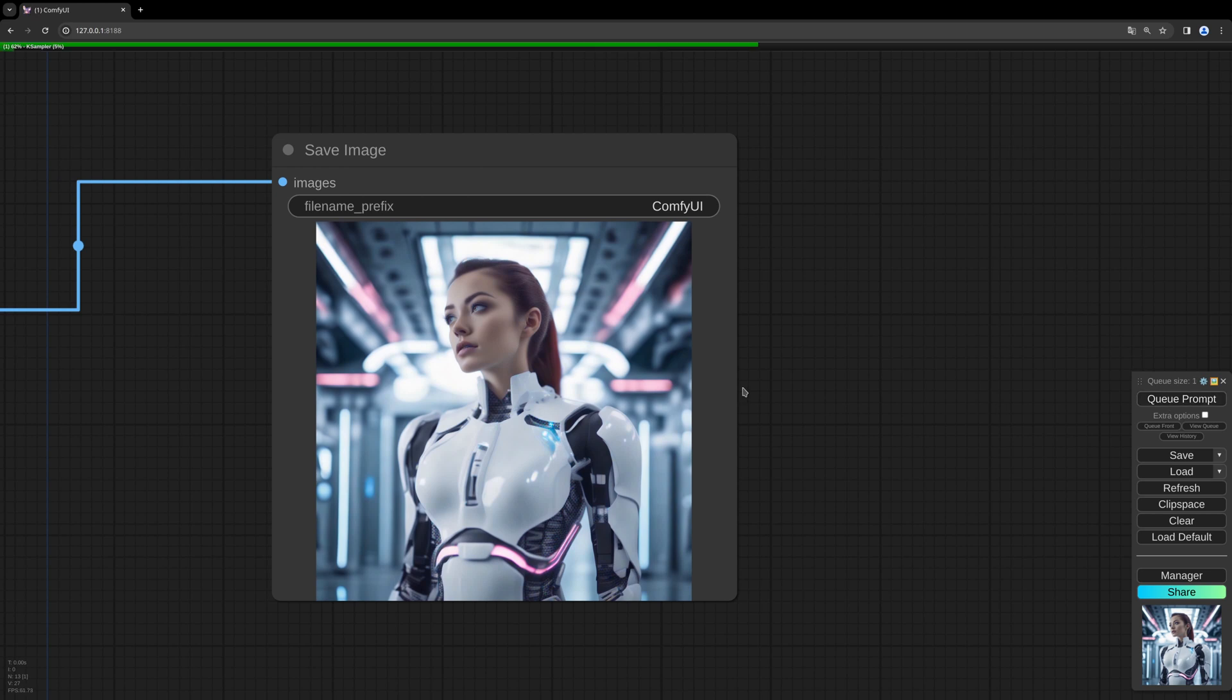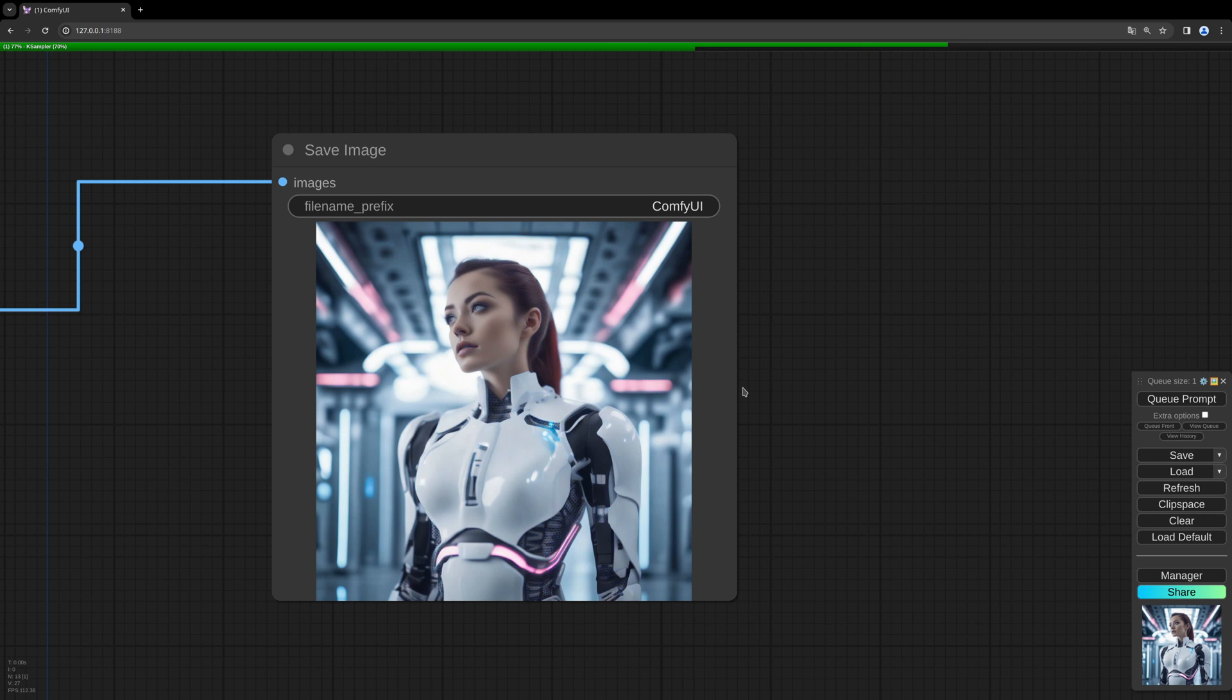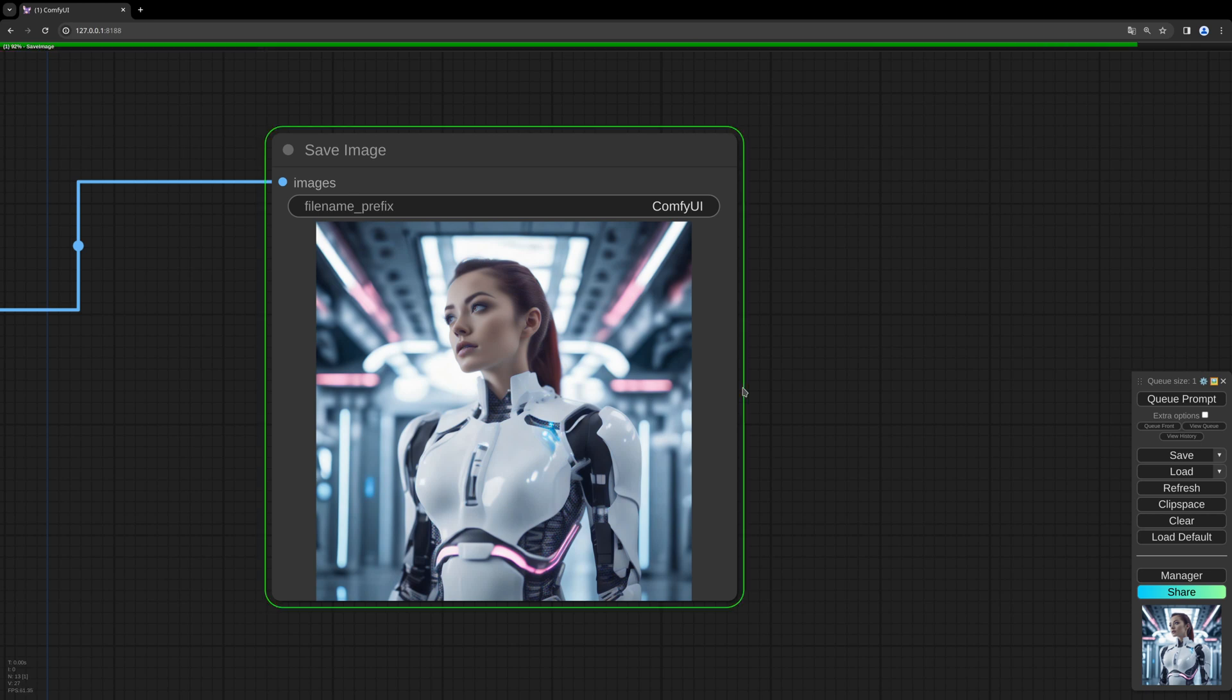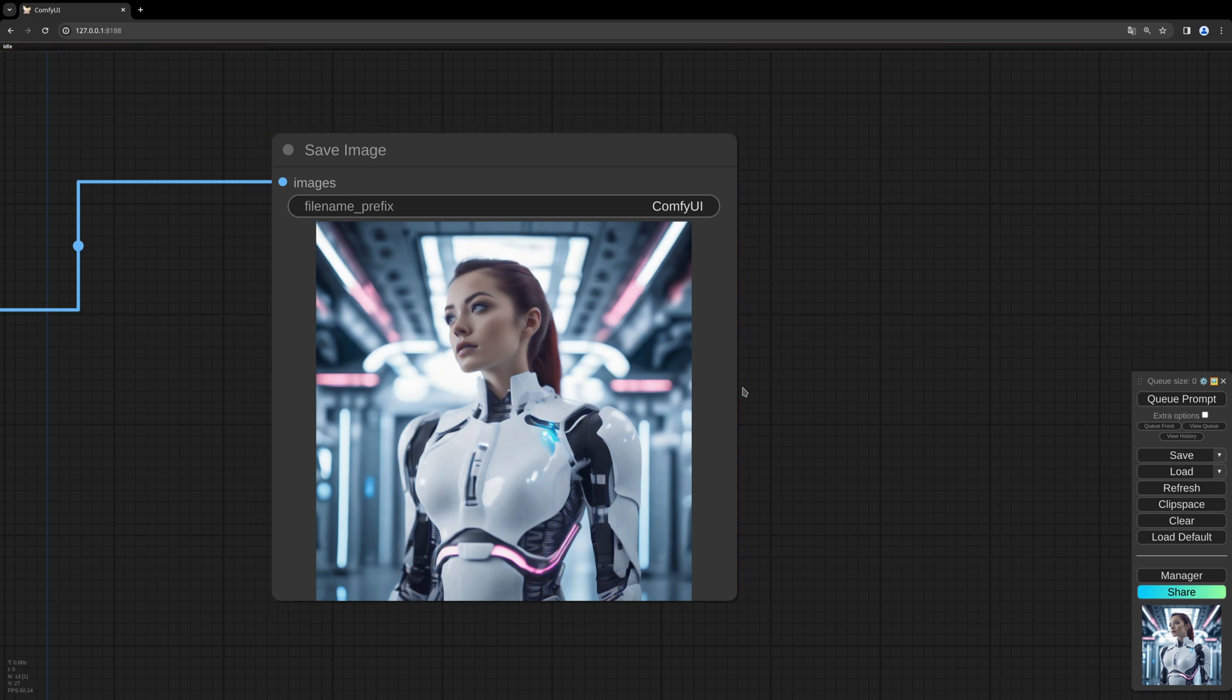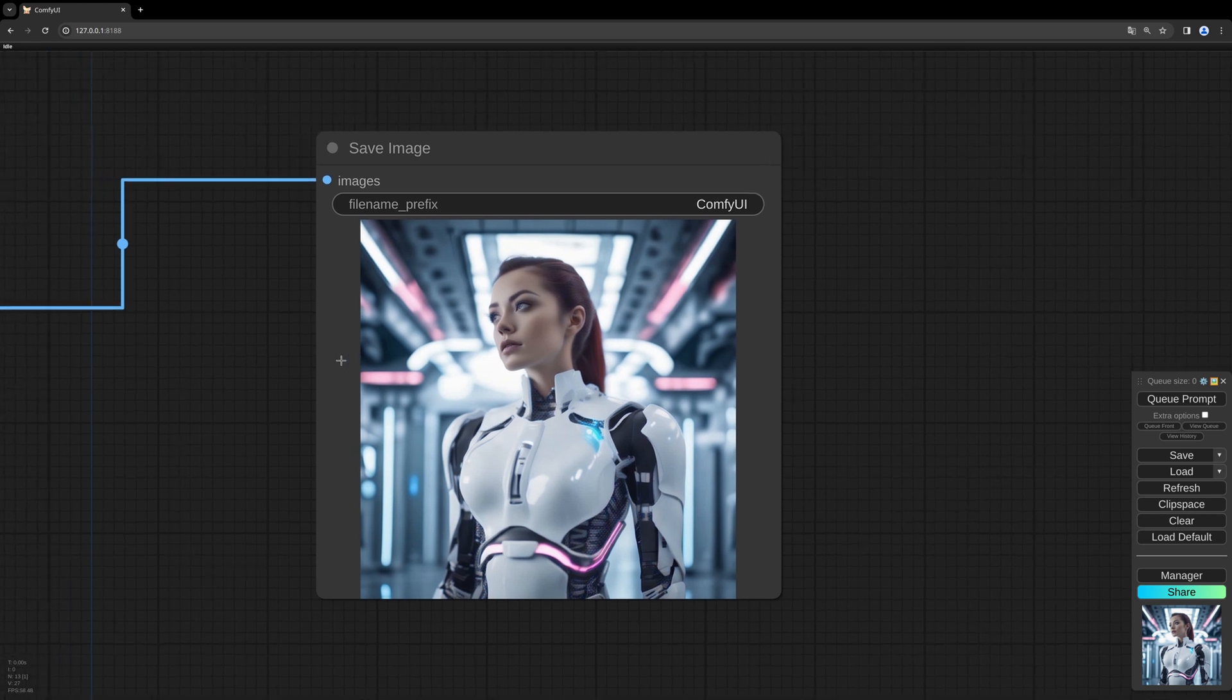Maybe let's do another one to see what influence the seed has. Now it's randomized. Every generation will be done with another seed. Yeah, I like this more. Yeah, play around with those values and have fun.